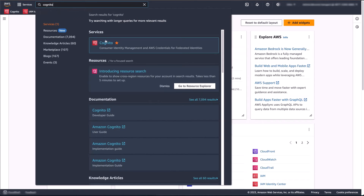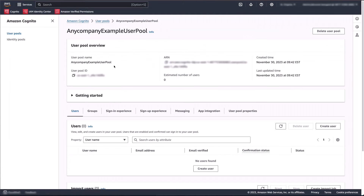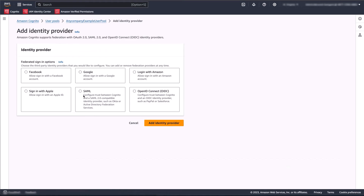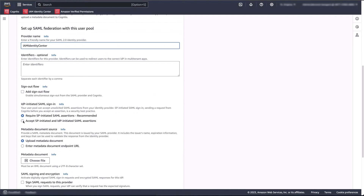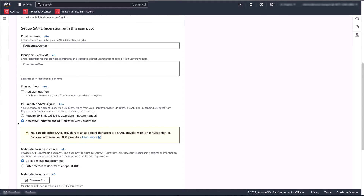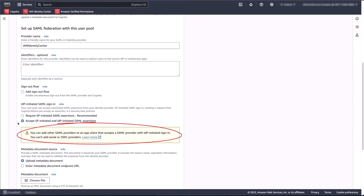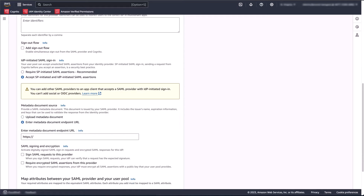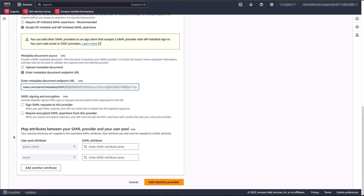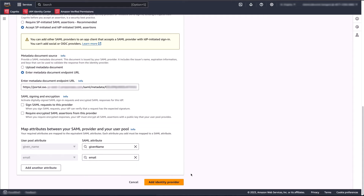Now let's add this identity provider to our Amazon Cognito user pool. Still within the AWS console, navigate to Amazon Cognito and select your user pool. Select the sign-in experience tab and click the add identity provider button. Select the SAML option. We're going to provide a friendly name for our identity provider. Identifiers and sign-out flow are optional and we'll skip these for now. For IDP initiated SAML sign-in, we're going to select the option 'accept SP initiated and IDP initiated SAML assertions.' After doing so, you'll see a notification informing you that you can add other SAML identity providers to an app client that accepts a SAML provider with IDP initiated sign-in. Next, we'll need to provide the metadata for the identity provider. We previously copied the metadata URL, so we'll paste that here. Lastly, we want to configure the attribute mapping between the identity provider and the Cognito user pool. The given name and email attributes are required, so we want those attributes to be mapped from the SAML assertion. You can also map additional attributes contained within the SAML assertion that are not necessarily required. Let's go ahead and click add identity provider.